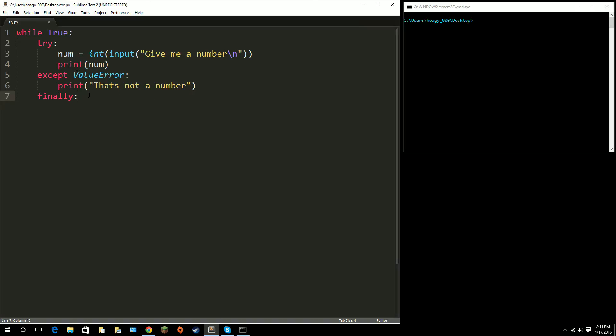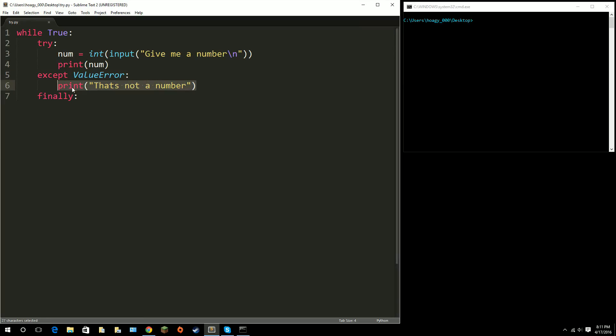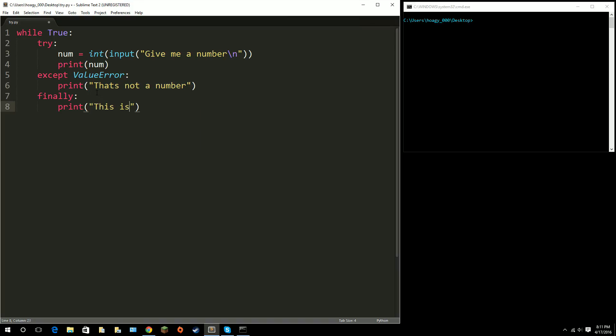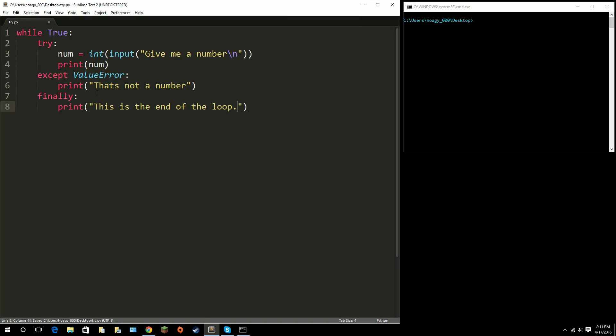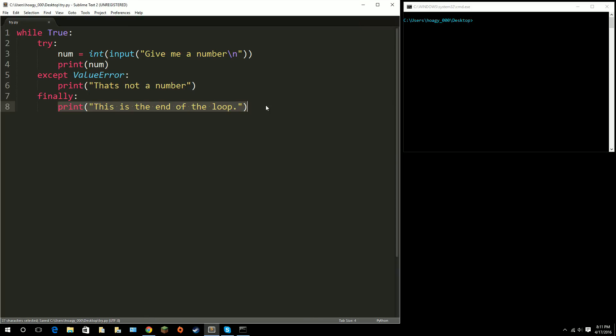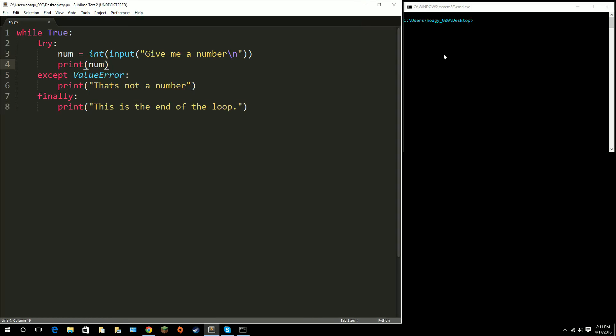But, finally, it's kind of the, this may happen, this may happen right here, but this finally will always happen. So, at the end, since this is the end of our loop, we'll just put, this is the end of the loop, and I'll put a period here. And you will see, after this happens, it will go back up to here.